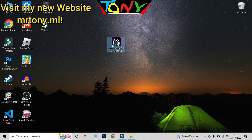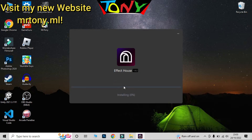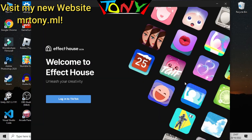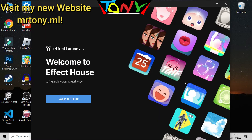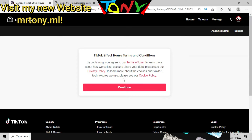Now you have to click Install Now. After that it will open a page that says login into your TikTok account. You have to click Login into TikTok and it will open in your browser.